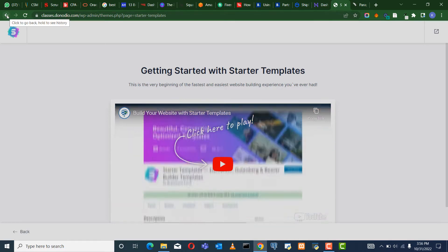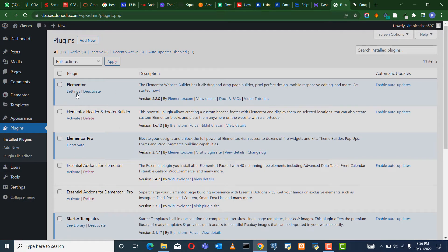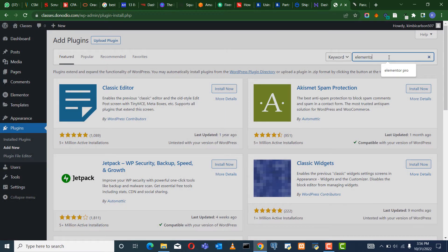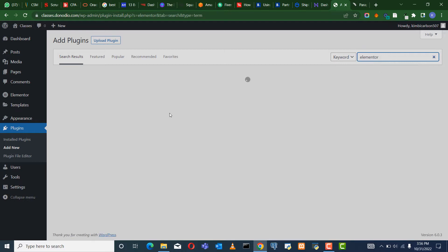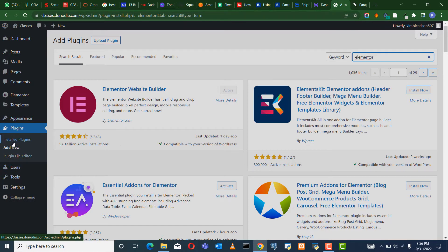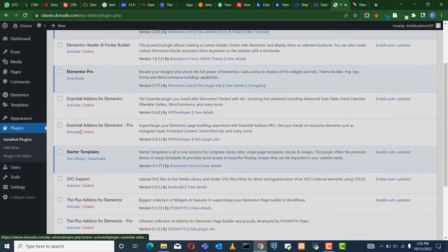Let's take note that we are using Elementor, so it's assumed that you have Elementor installed. I have the pro version. In case you don't have Elementor installed yet, you can go to Add New, then search for Elementor and hit Enter. It will prompt you with the Elementor website builder — click Install Now and then Activate. I already have that installed. I'm going back now to Install Plugins and then come to Starter Templates.